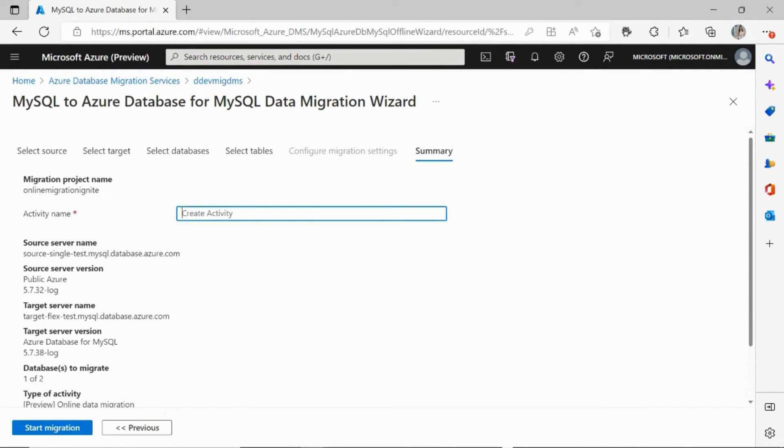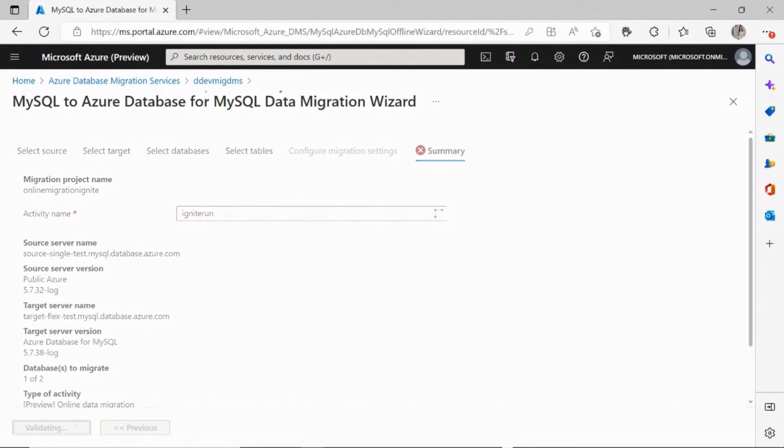The review screen is going to prompt you for an activity name, and after reviewing all your source and target server details, you're good to click on start migration.